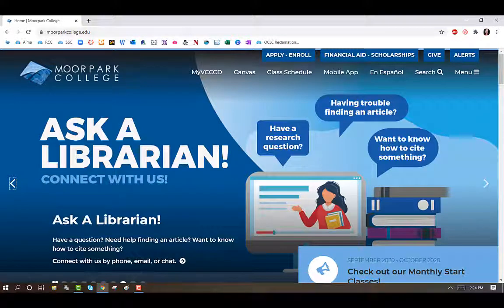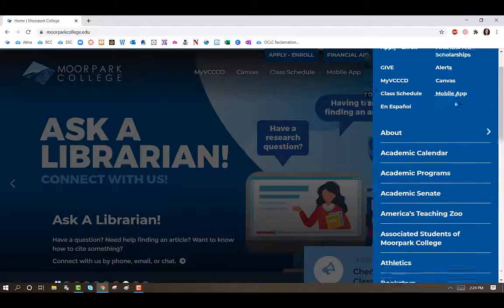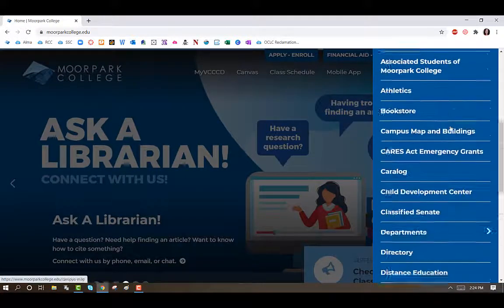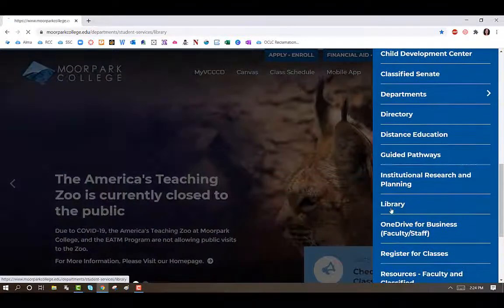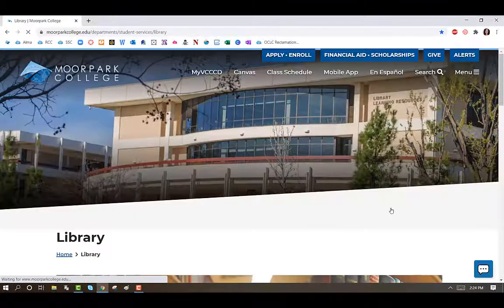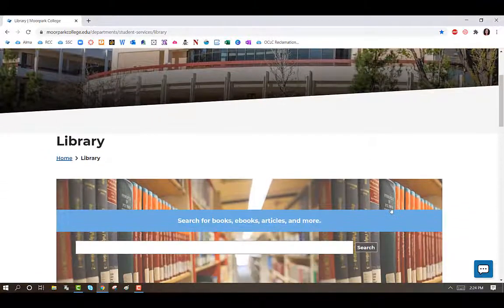To find an article at the Moorpark College Library, start from the college's homepage. Click on Menu and find the library. You will then be directed to the library's homepage.